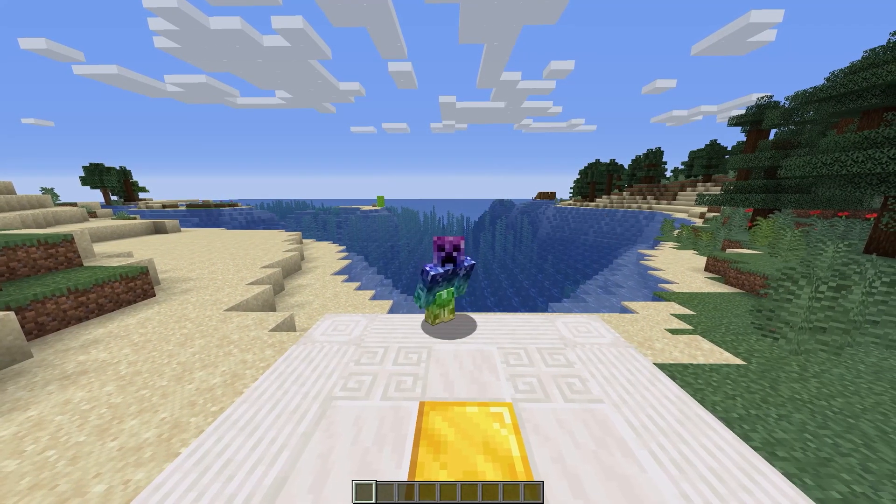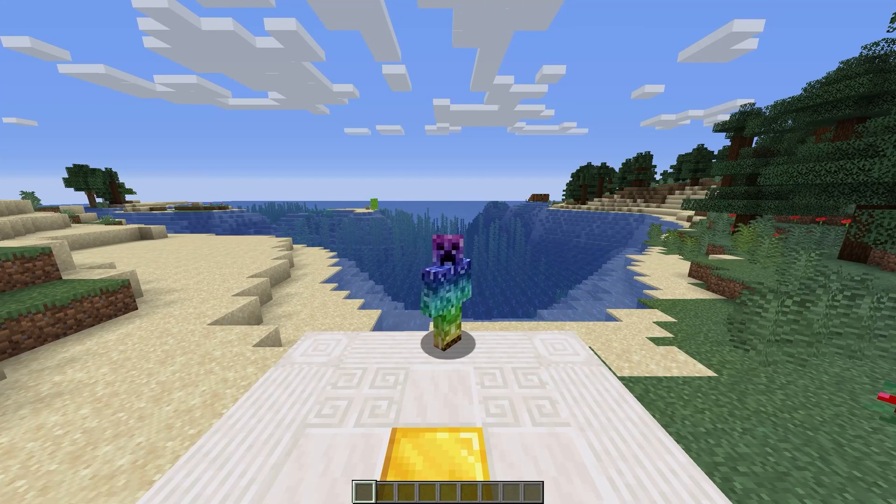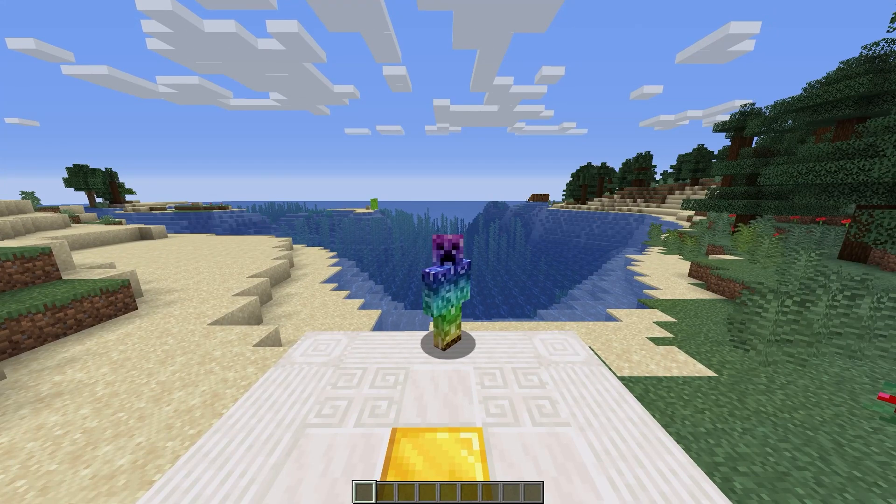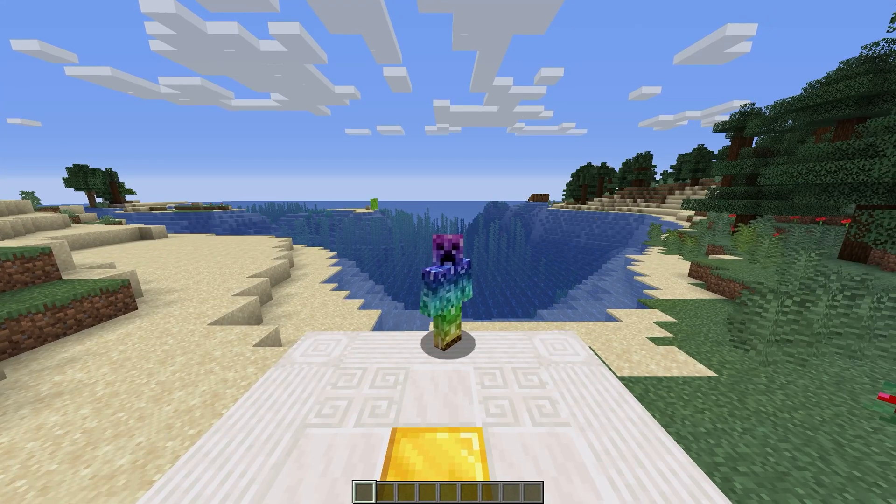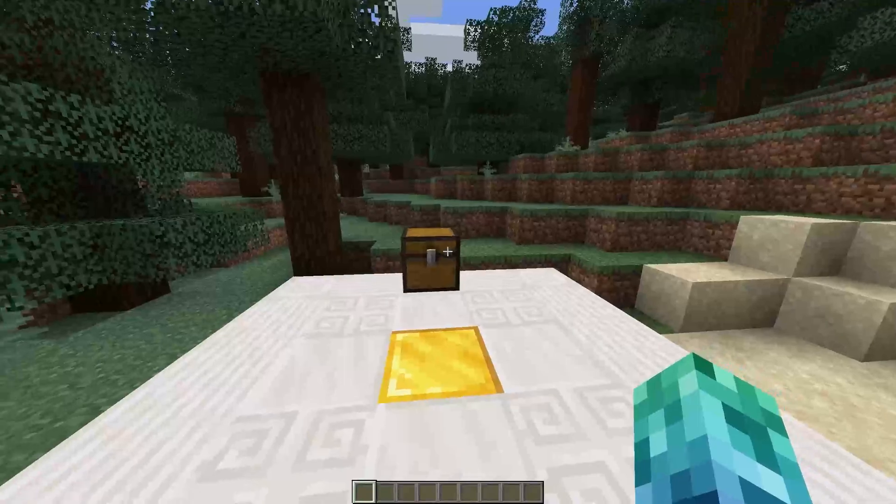So before we start, I'll give an example of what it does with one of the hammers. I'll spawn in a damaged sword as well as some damaged armor.